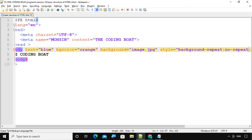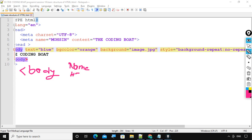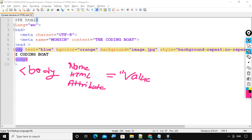So how to write an HTML attribute within an HTML document? Let's see. Suppose we are writing an HTML attribute in the body tag — after writing 'body', add a space, then the name of the HTML attribute, then the equal-to symbol, then its value within double quotes, and then a space before the next attribute. Understood?